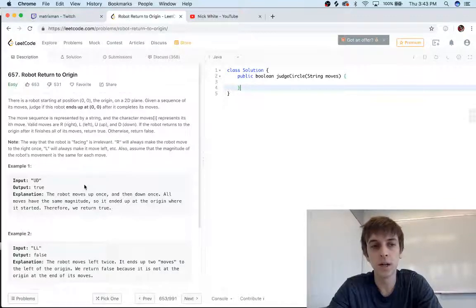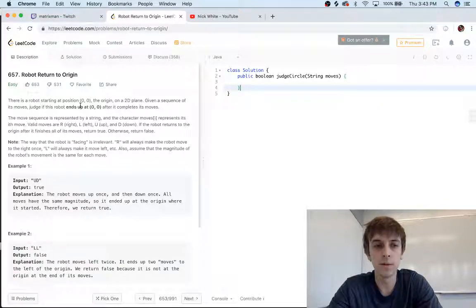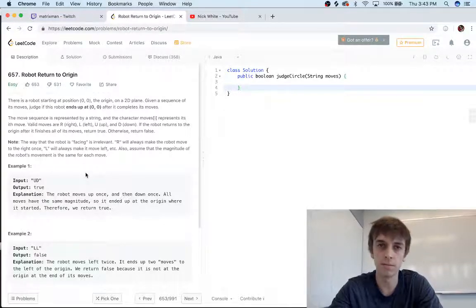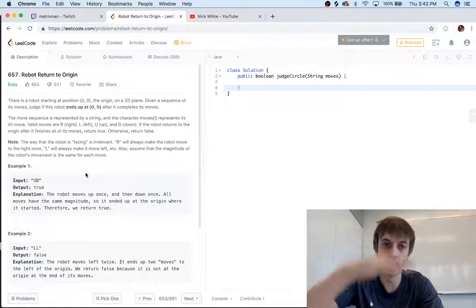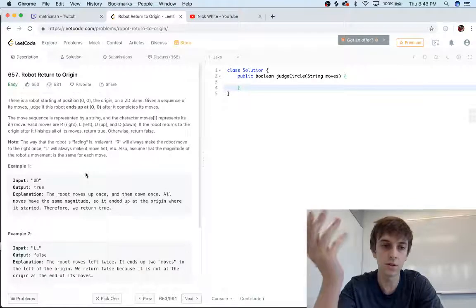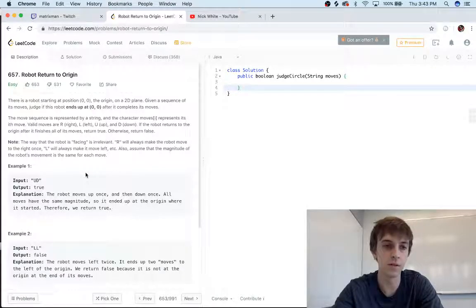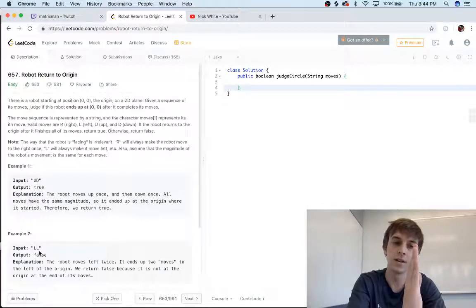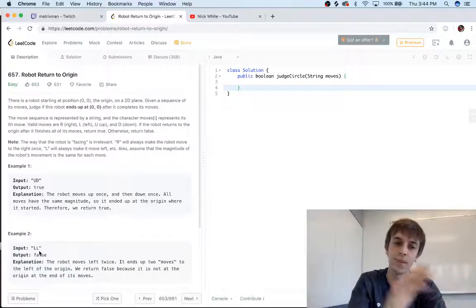If it goes up, it goes up one, and if it goes down, it goes down one. So if it goes up one and then down one, it's gonna be right at the same spot, right? You go up one, down one, so that's true—it's gonna be at zero zero again. If it goes left and then left...